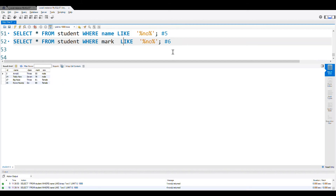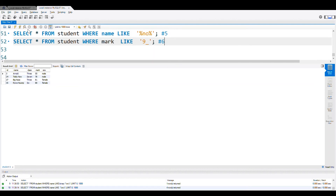We will use mark LIKE '9_'. Now what this does — it will collect all the marks in the nineties where the first digit is nine and the second digit can be anything. So in that case, 100 won't come — it will only be 91, 92, 93, and so on. Let us execute this query.